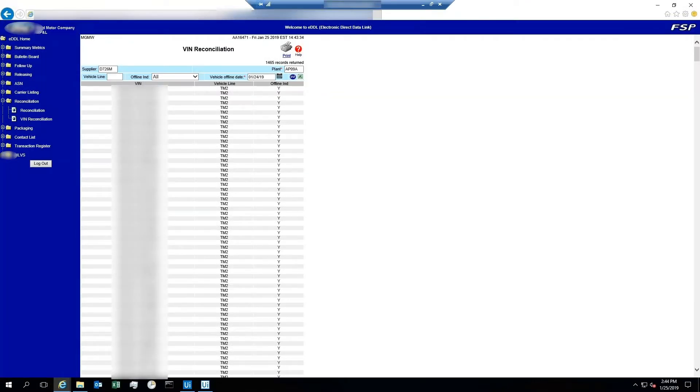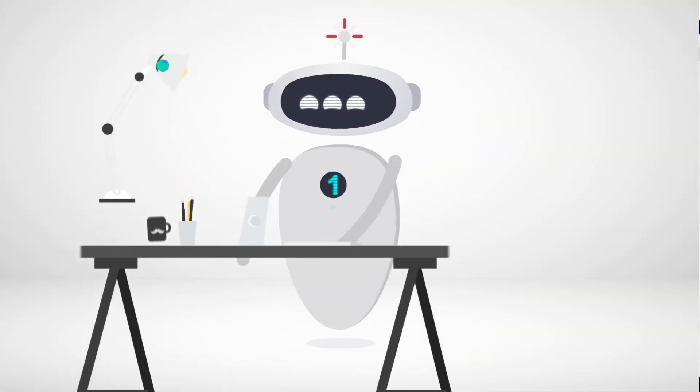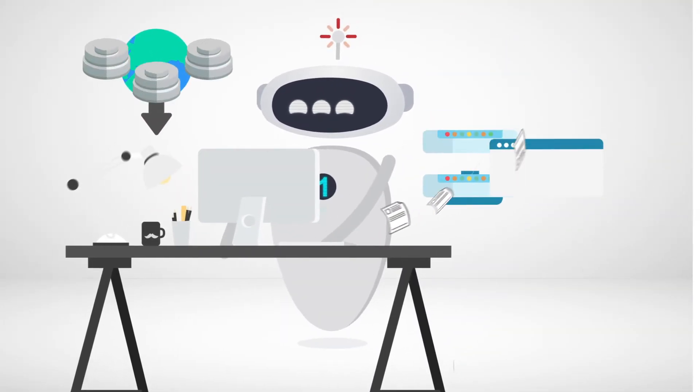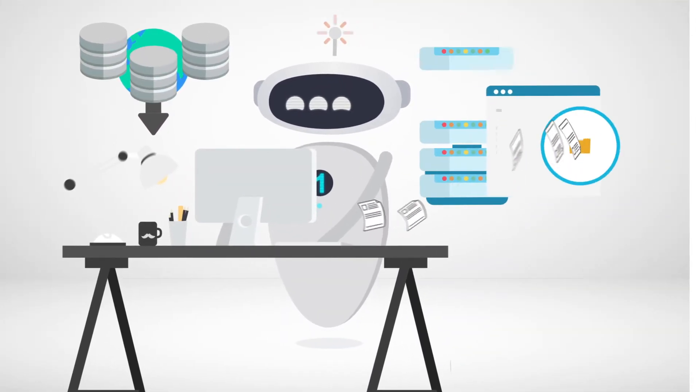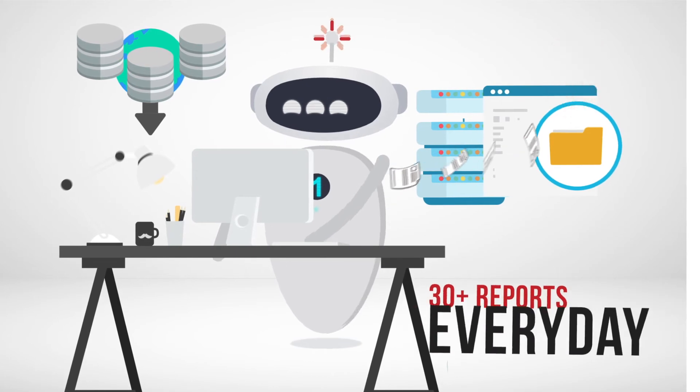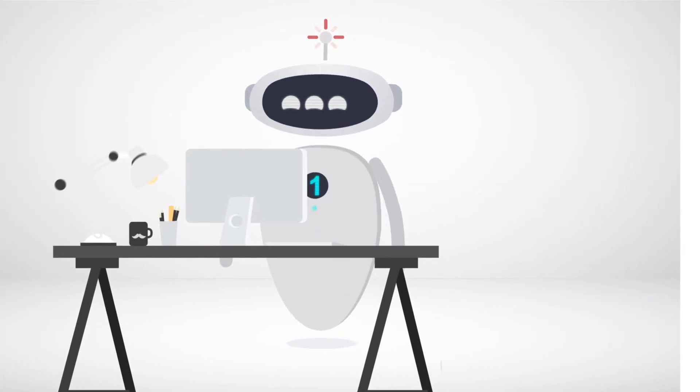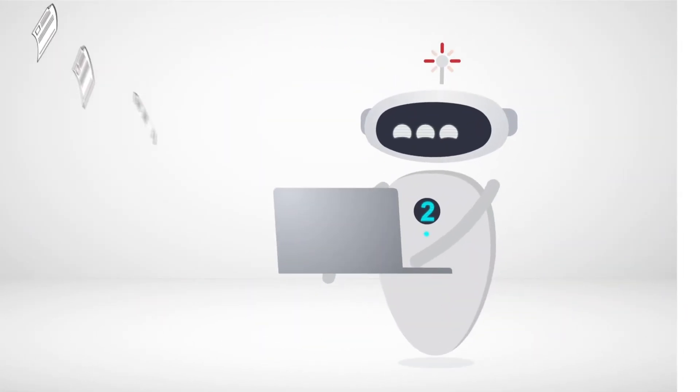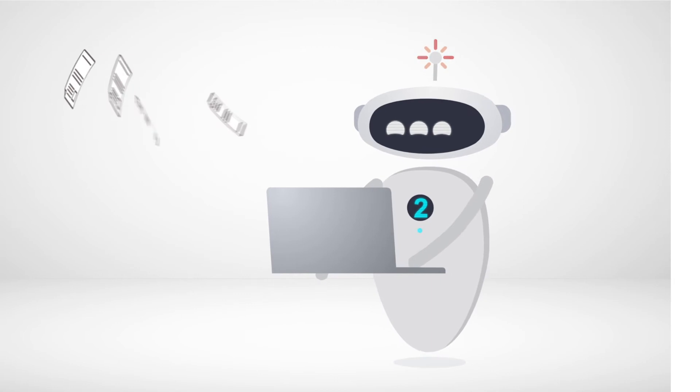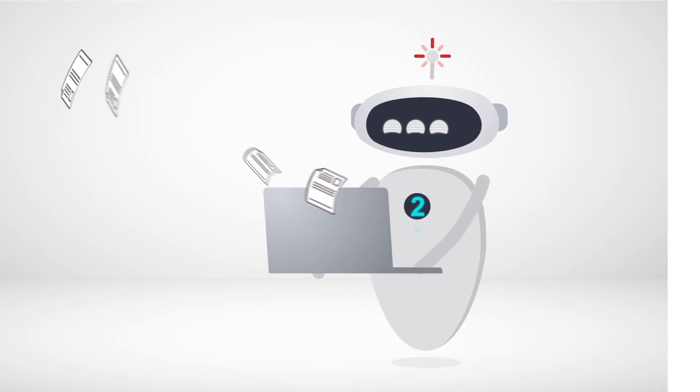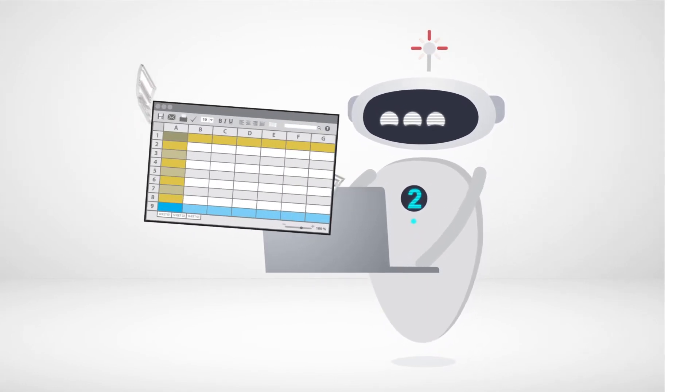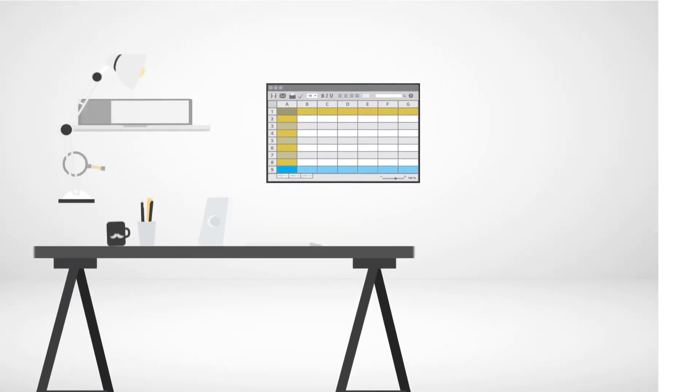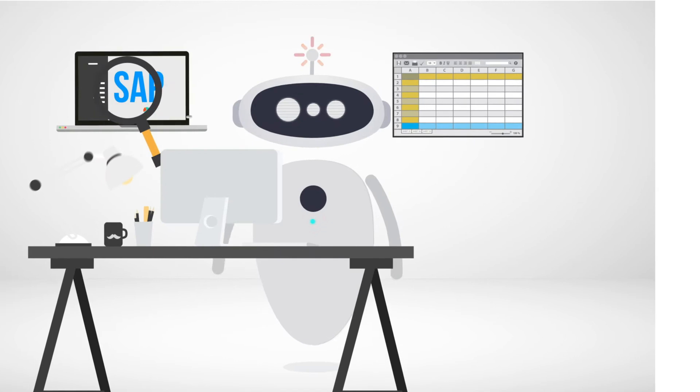This robot logs into multiple OEM portals globally and downloads more than 30 reports every day. Then another robot combines all these reconciliation reports into a single Excel sheet.